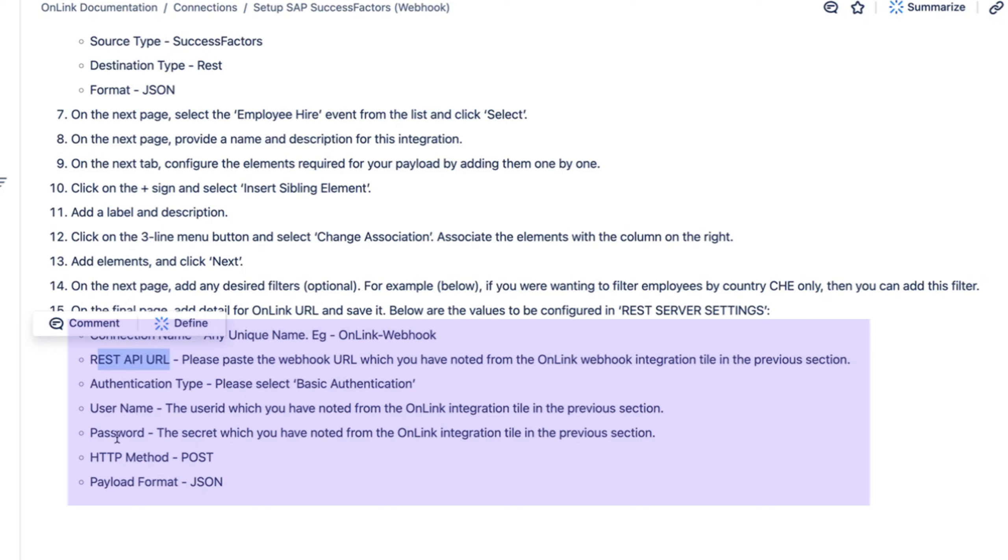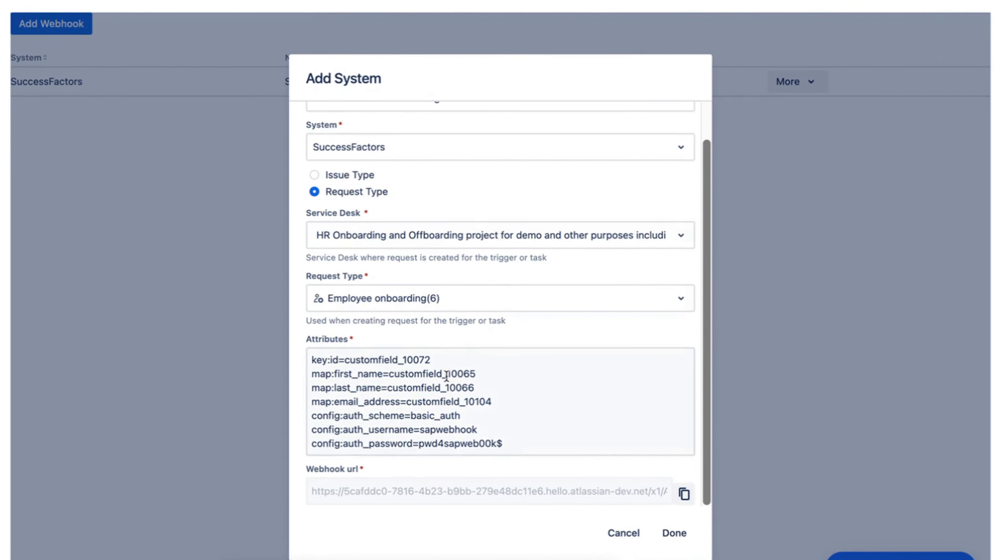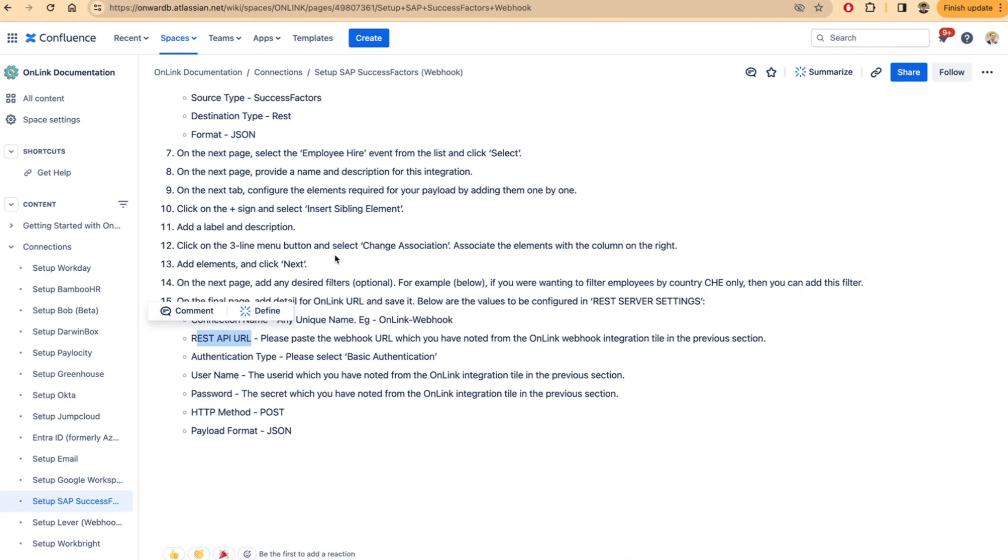All three attributes are available within the onlink app. Like I said, the URL is here, and the username and password you can configure such that this information is set up within SuccessFactors to enable your webhook notifications.